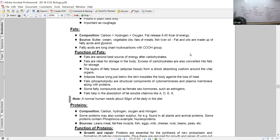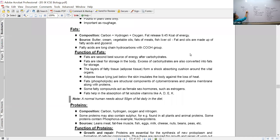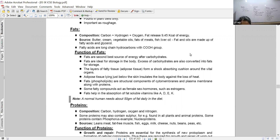Now we have some important terms to discuss - deficiency conditions. Two deficiency conditions you are supposed to understand: one is known as Marasmus and the other is Kwashiorkor. When talking about the differences between Kwashiorkor and Marasmus, you will always be asked to write down the basic differences between these two. The common feature is that both are deficiency conditions.